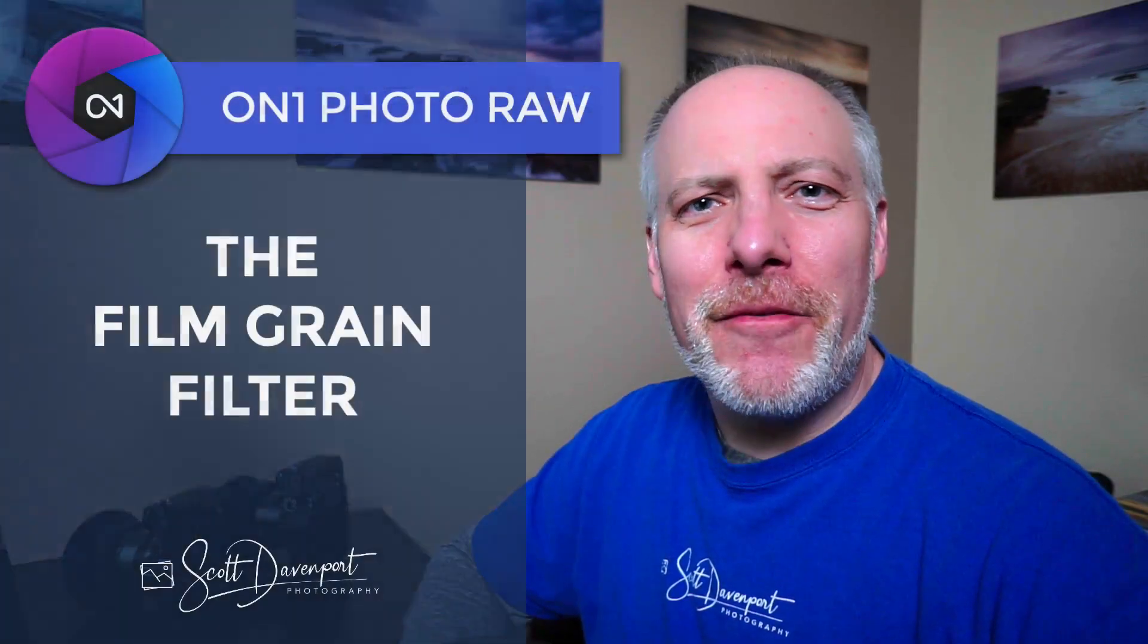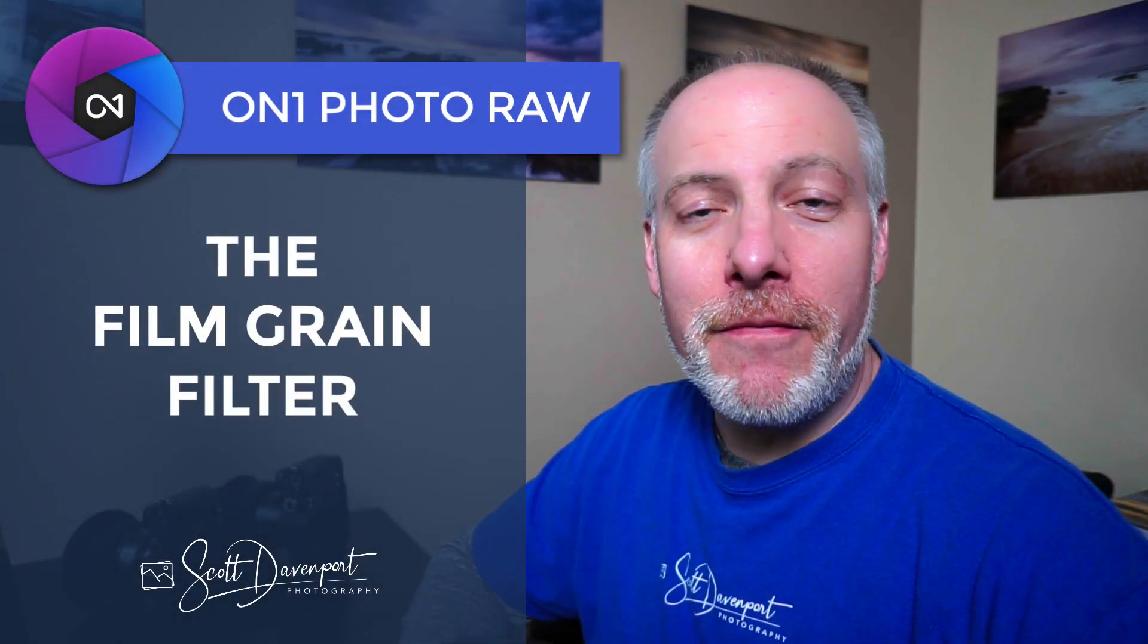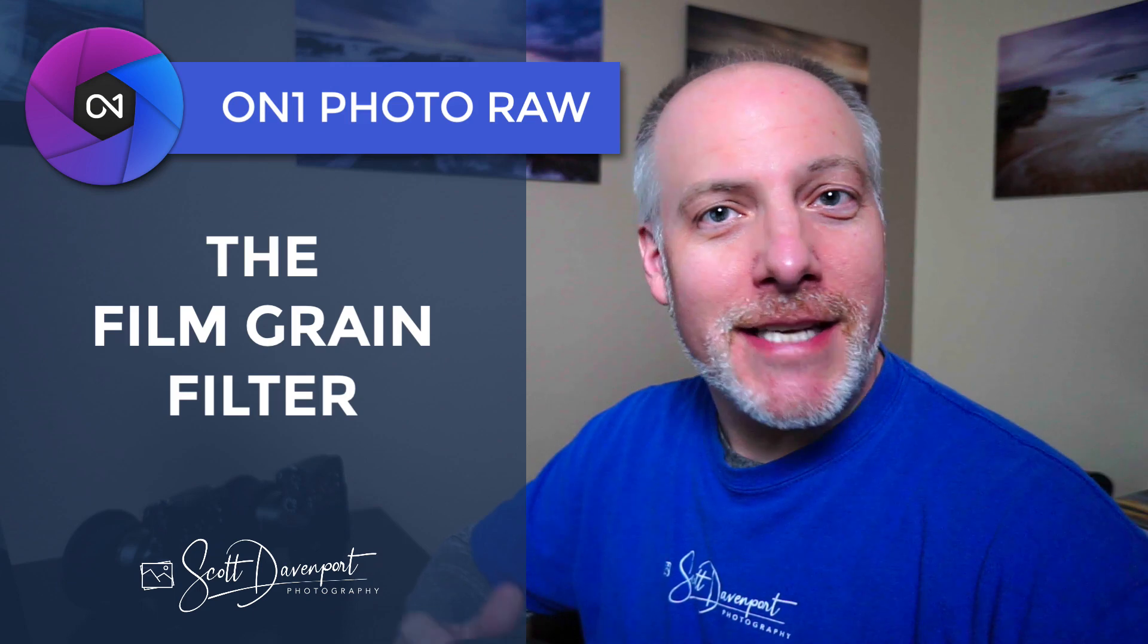Hi gang, Scott here. We're going to have a look at the Film Grain Filter in On1 Effects. As its name suggests, this filter adds grain to your photo in the style of 35mm film. So we'll look at the controls, the sliders, how the tool works, and a couple of use cases.